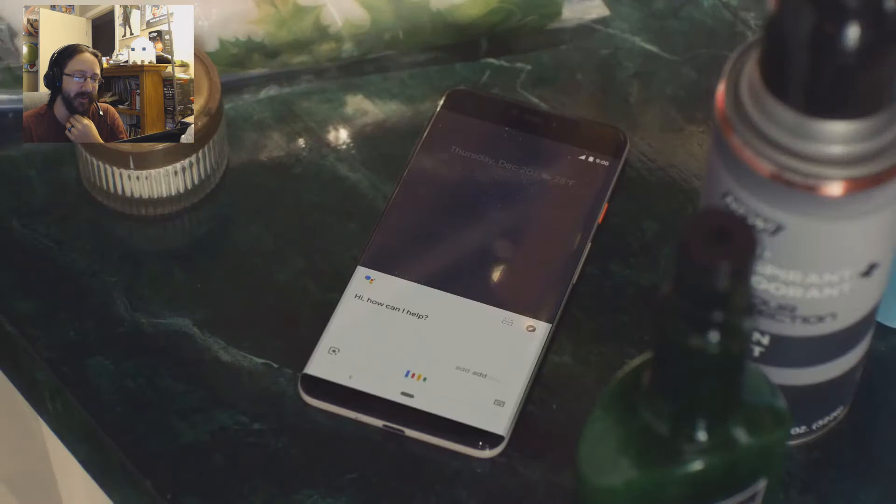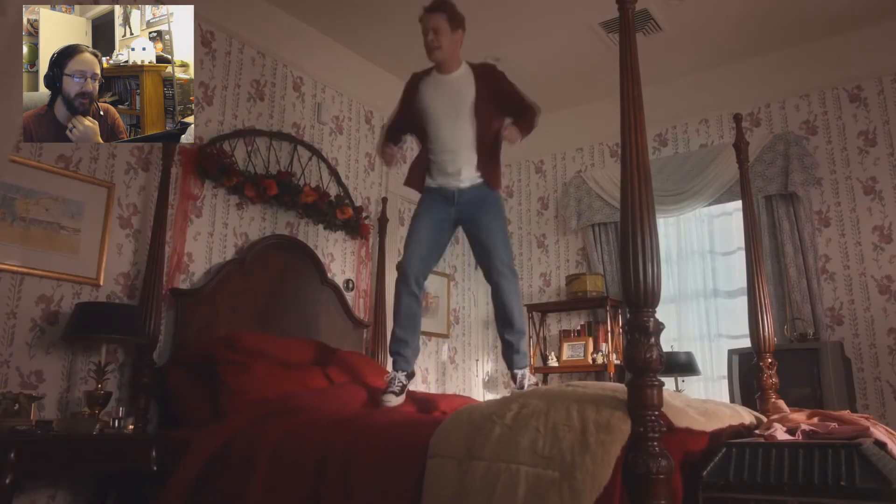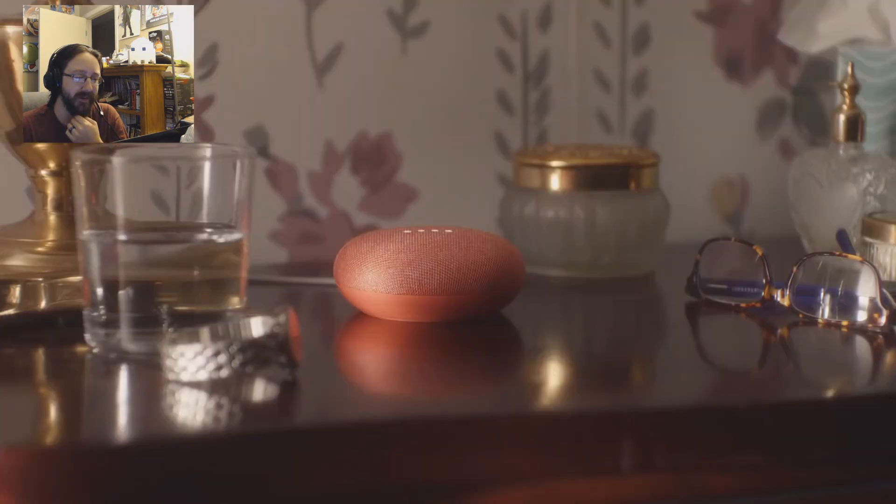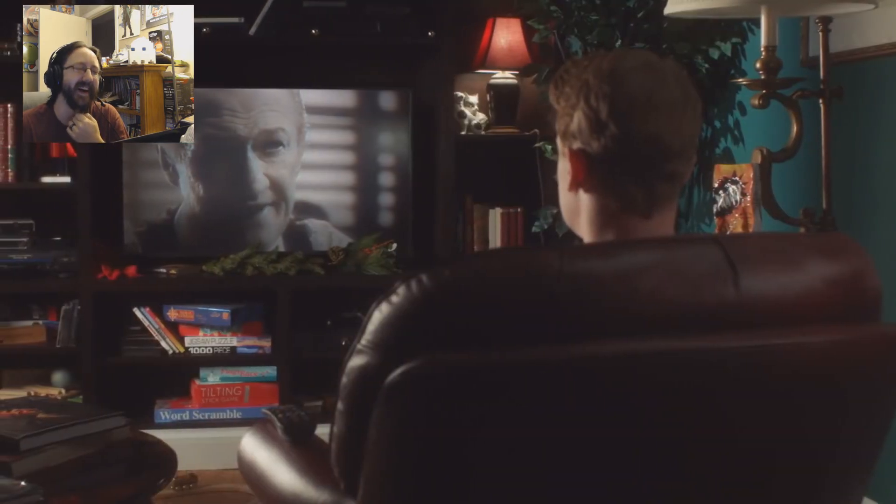Hey Google, add aftershave to my shopping list. Hey Google, remind me to clean these sheets later. Okay, I'll remind you. Someone's in the front door.